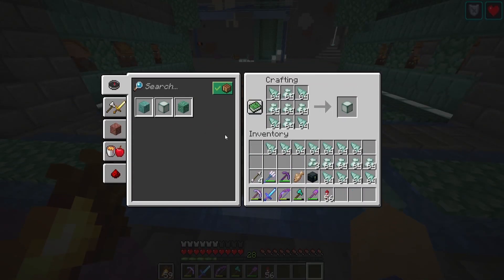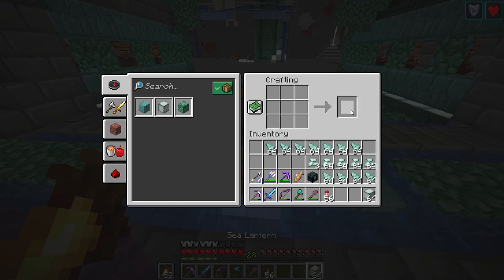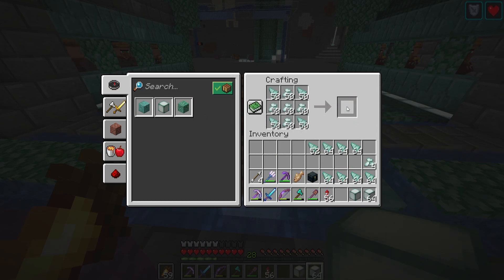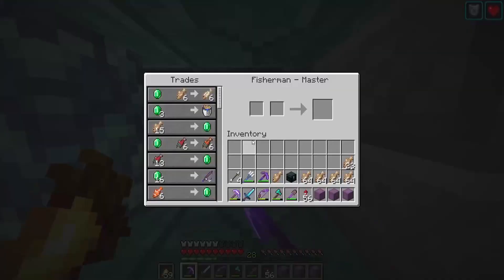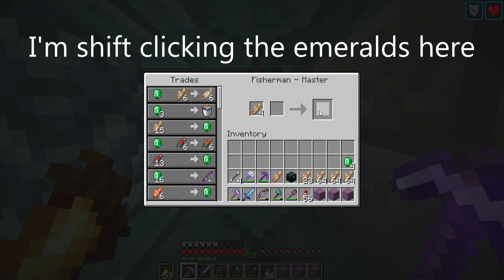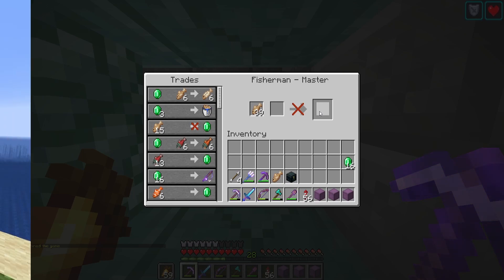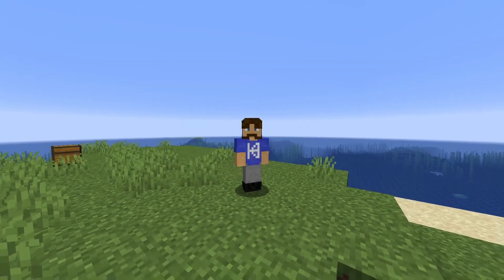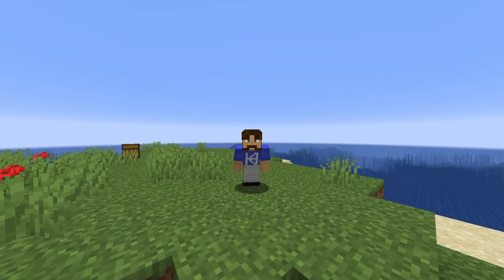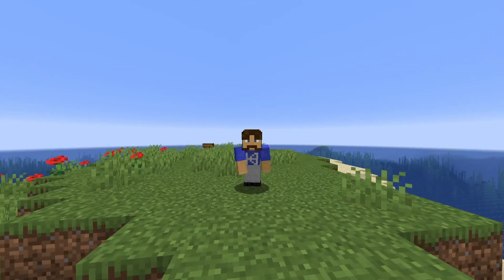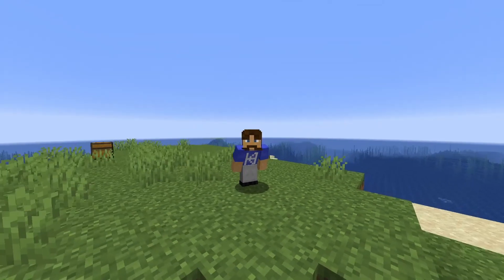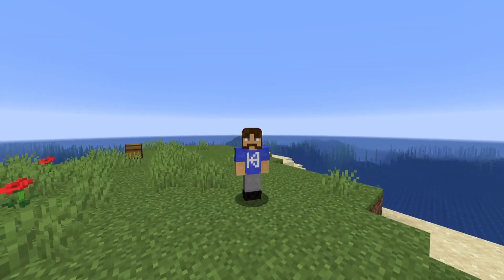Two bonus shortcuts: if you shift-click an item in the crafting recipe book, it will move the maximum amount of items you can craft into the crafting interface. You can also trade with villagers insanely fast by shift-clicking the item you want to trade — such as fish, paper, or rotten flesh — then pressing Space to instantly restock the items available to trade with. Hopefully you learned something new, and I'll see you in another video!